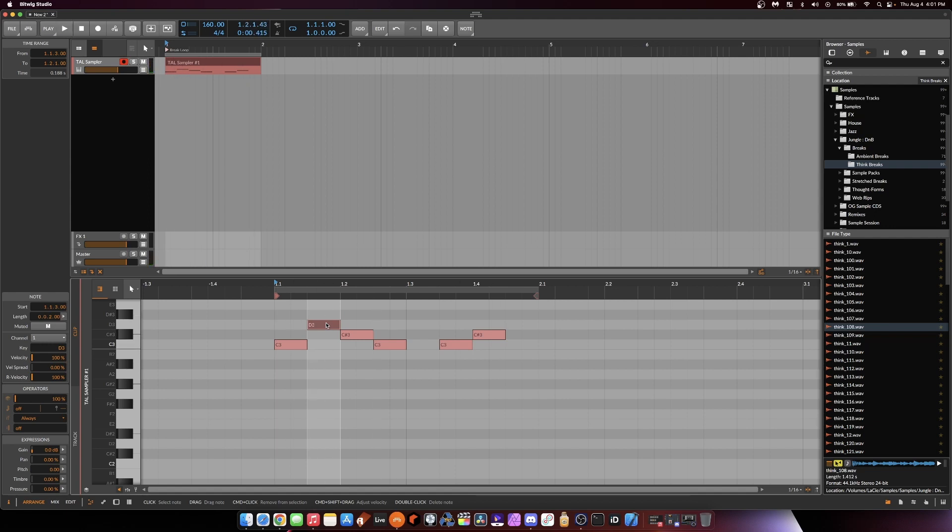So that's it, folks. Very simple. What to do if you don't know the BPM of your break and you want it in TAL Sampler. Easy peasy. Go old school. Keep it simple. Don't overthink it. Peace out.